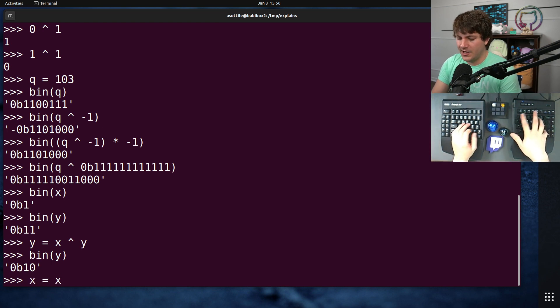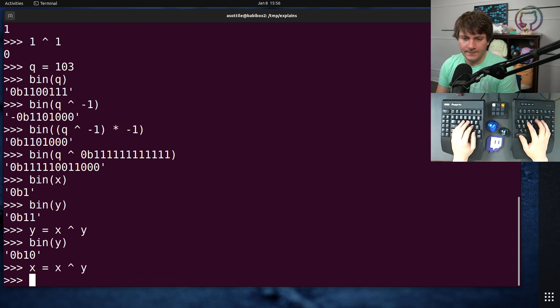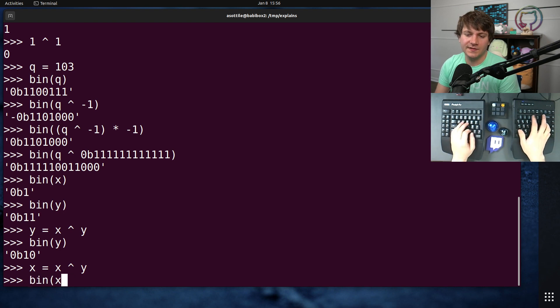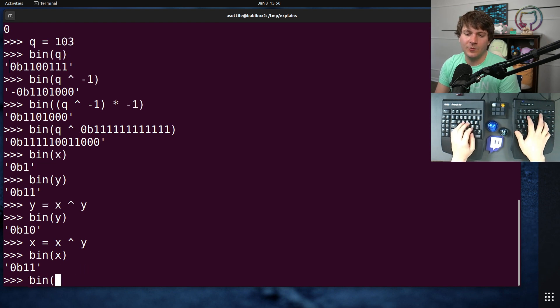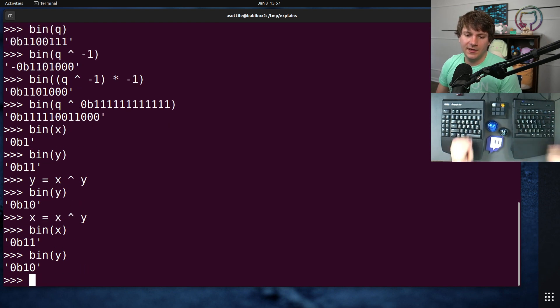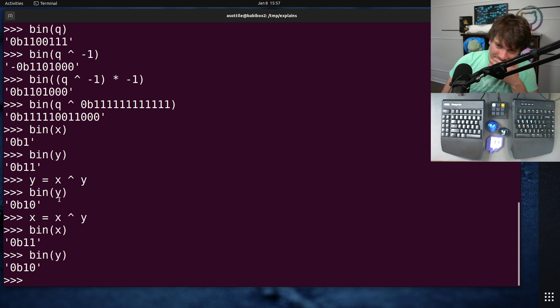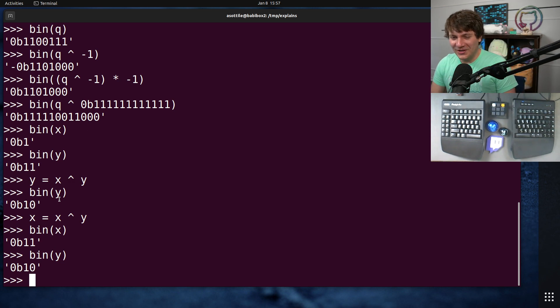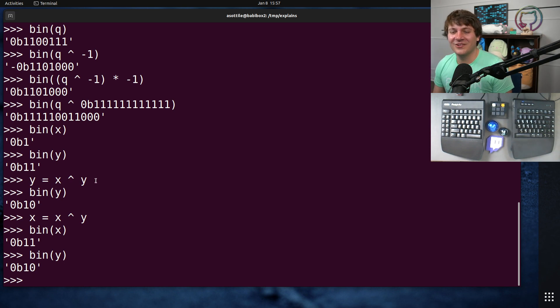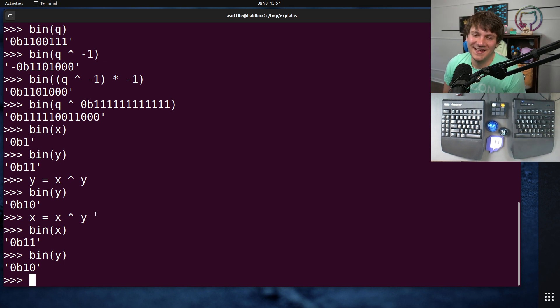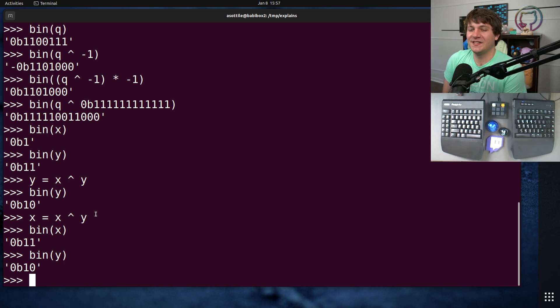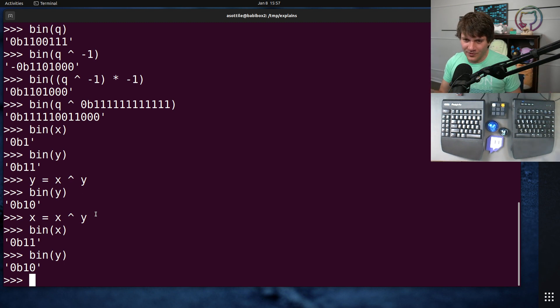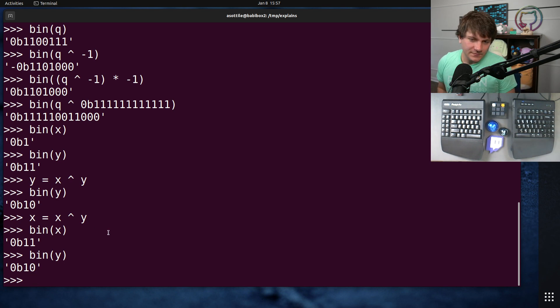And now we're going to recover the original state in x by doing x equals x XOR y. And if we do bin x and bin y, you'll see that we've been able to swap these two variables. So it's a neat little bit of math here where we abuse XOR's way to store state into other numbers and kind of trade the data back and forth while keeping the two numbers around.